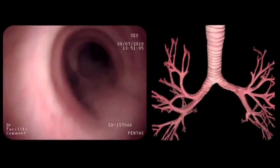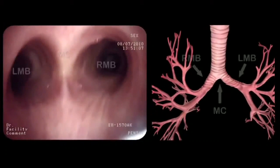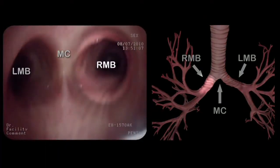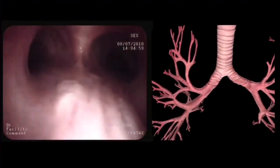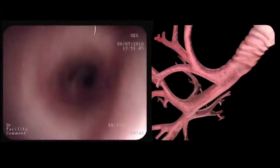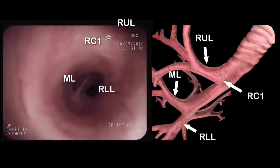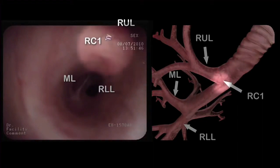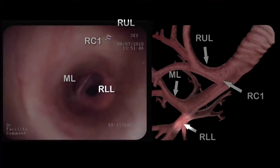Eventually, we reach the main carina where the left and right main bronchi originate. We then rotate the bronchoscope 90 degrees clockwise and enter the right main bronchus. At the end of the right main bronchus, we recognize several important anatomical landmarks: the orifice of the right upper lobe, the right carina 1, the orifice of the middle lobe, and the orifice of the right lower lobe.